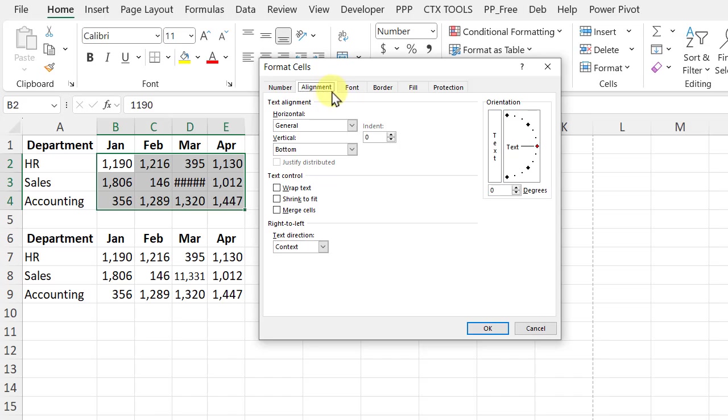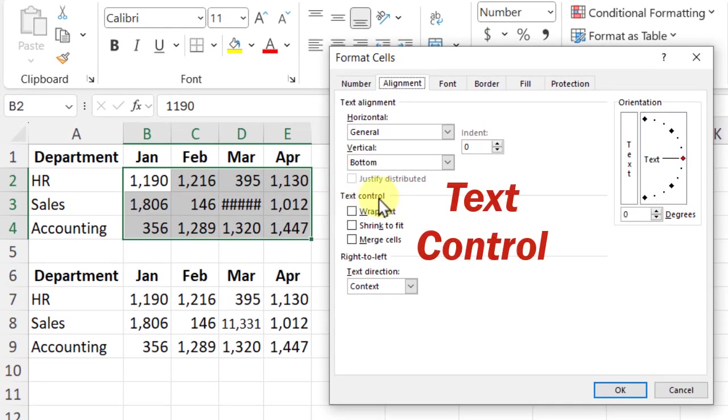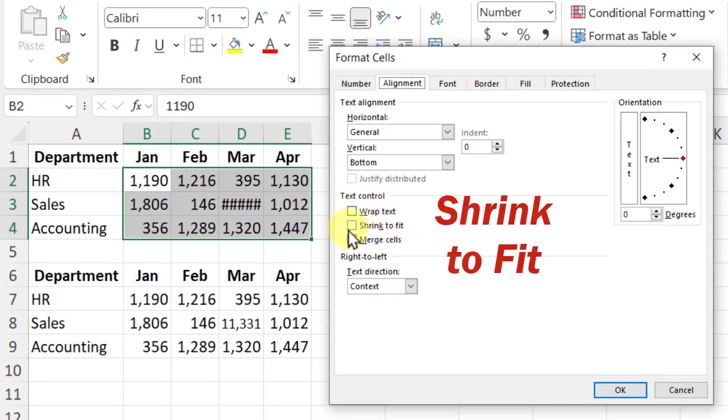It opens on the alignment tab, and in this section, text control, there's a shrink to fit. I'm going to turn that on and click OK.